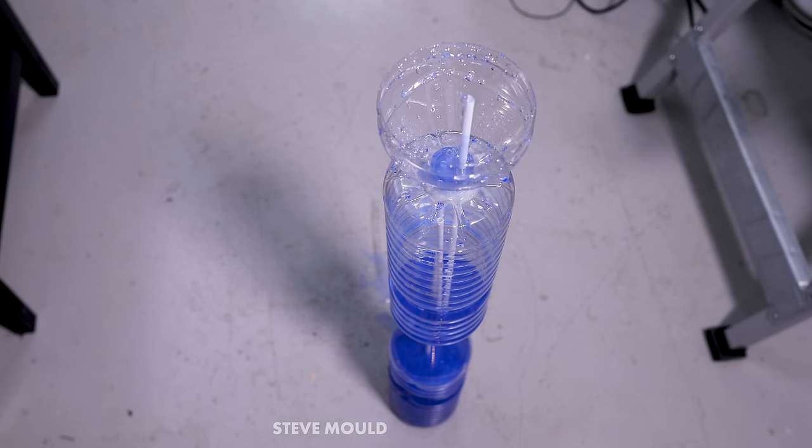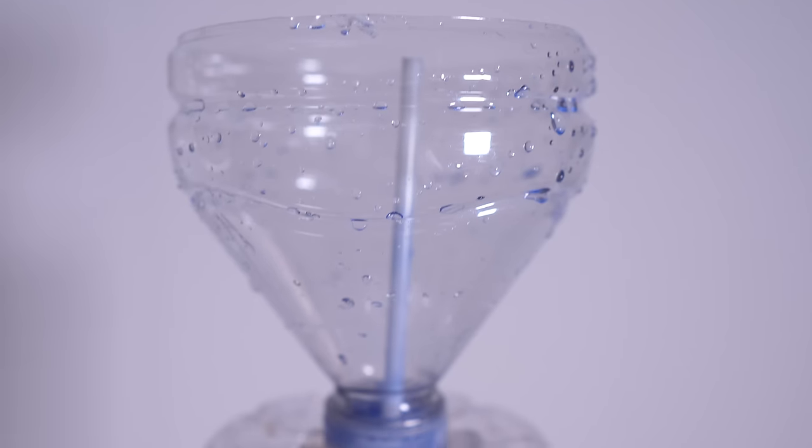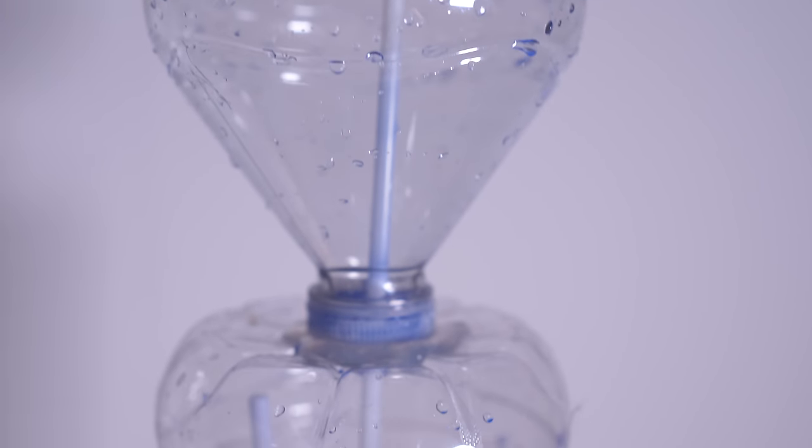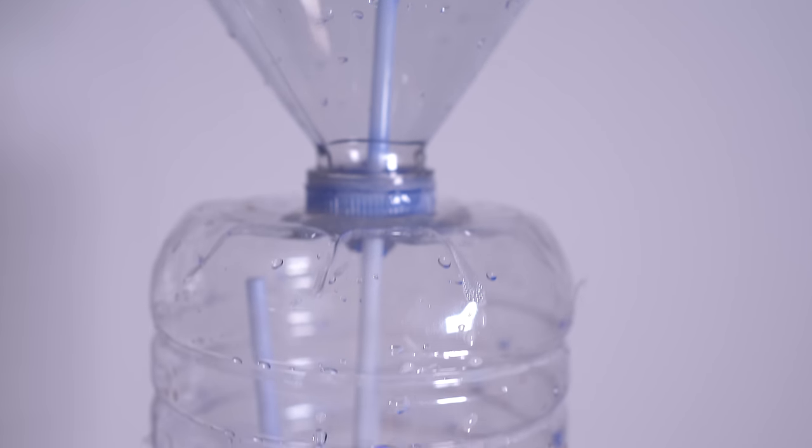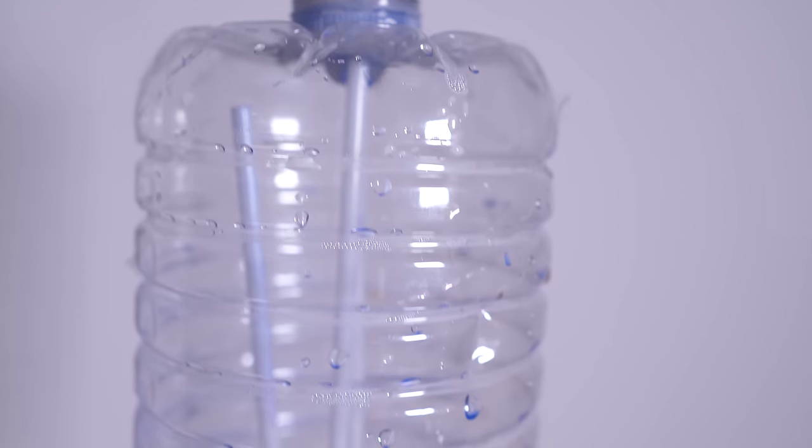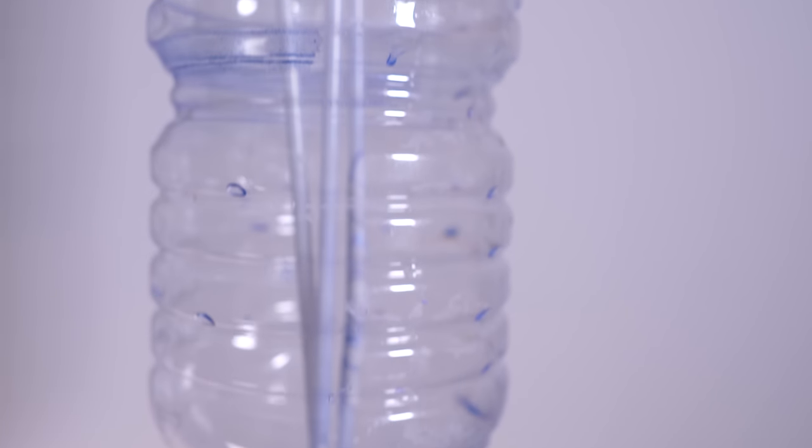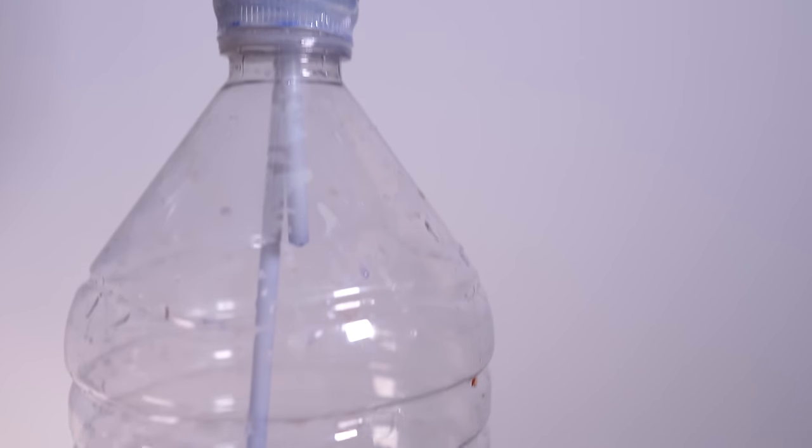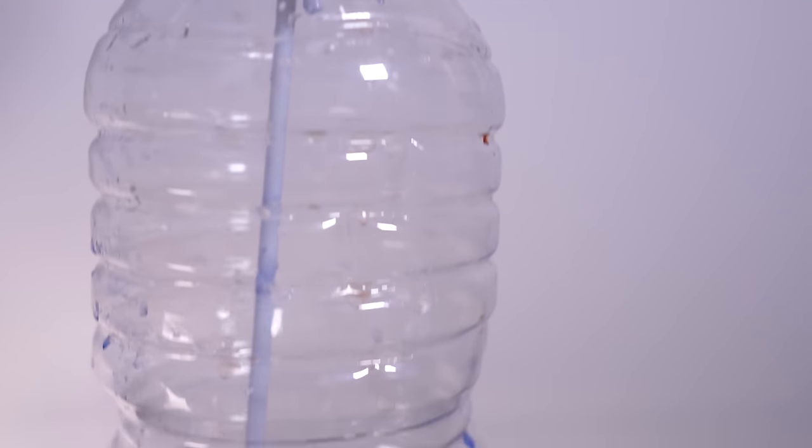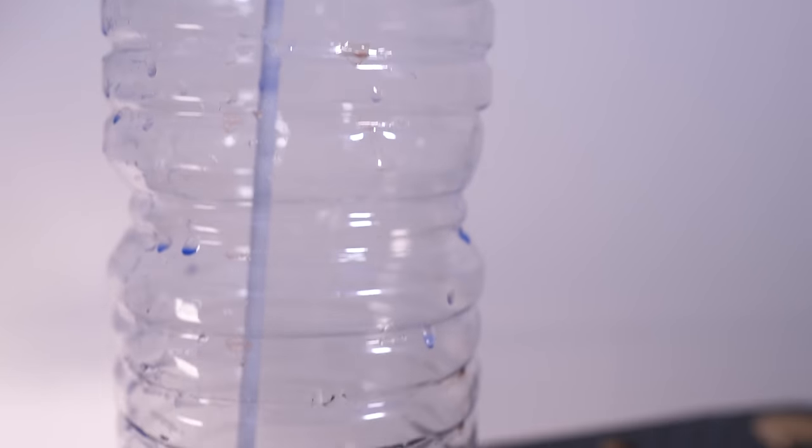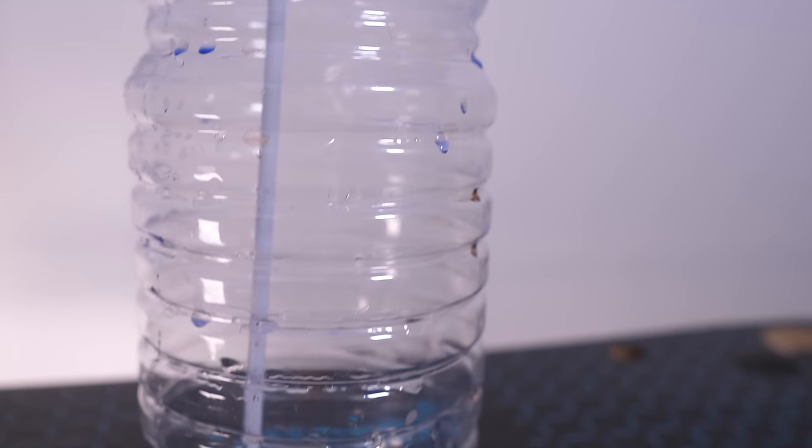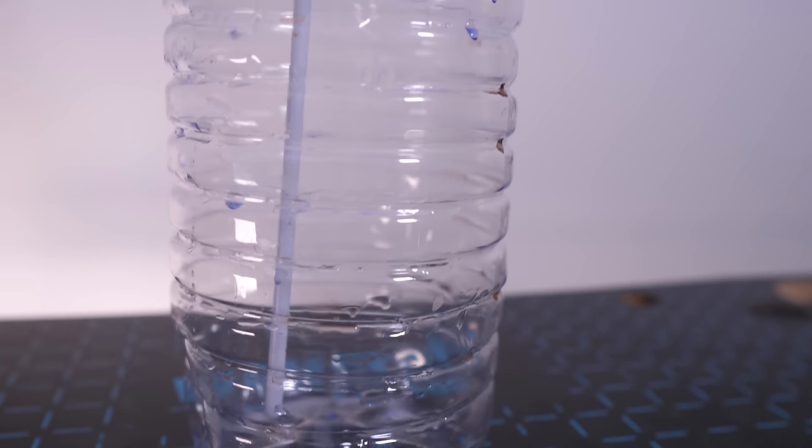But how does it work? It's actually really hard to tell by looking at this version of Heron's Fountain because all the tubes are embedded within the containers and they're quite thin and they're obscured.